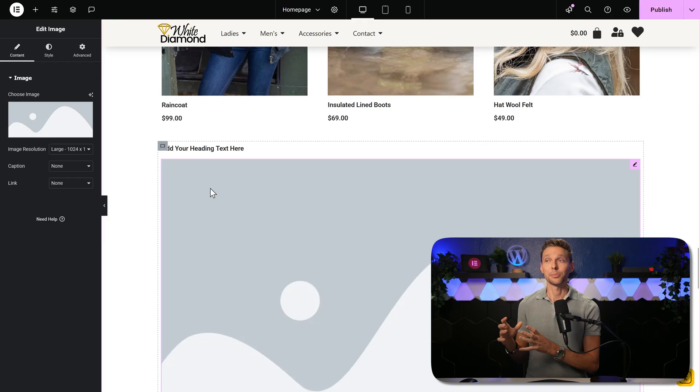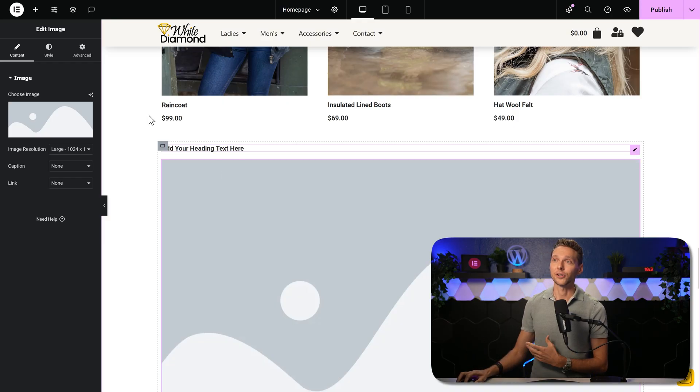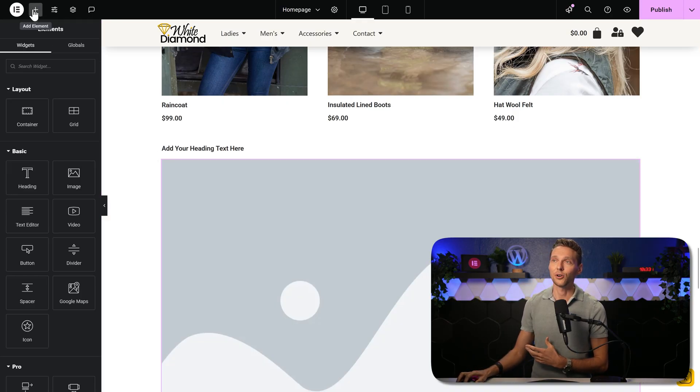You can drag and drop everything from the left side over here on Elements. If you get Elementor Pro, you have a lot more elements to choose from. And to be honest, if you're building a professional website, you definitely need Elementor Pro.